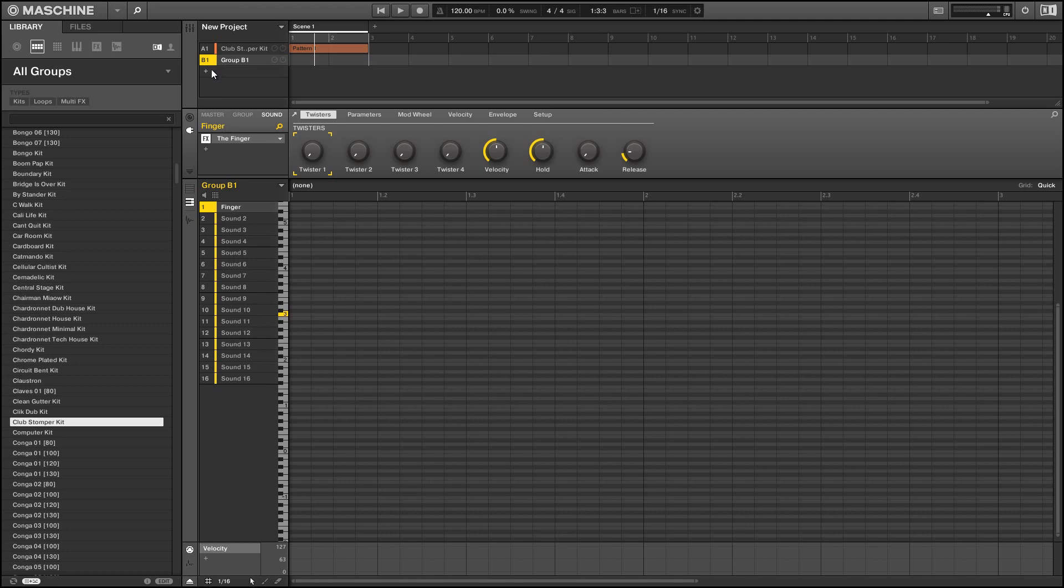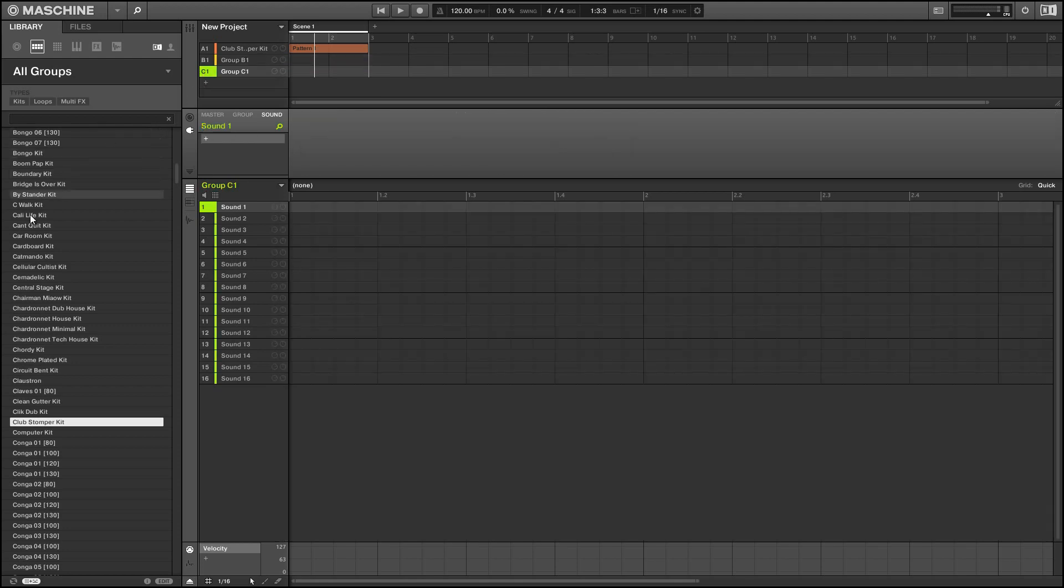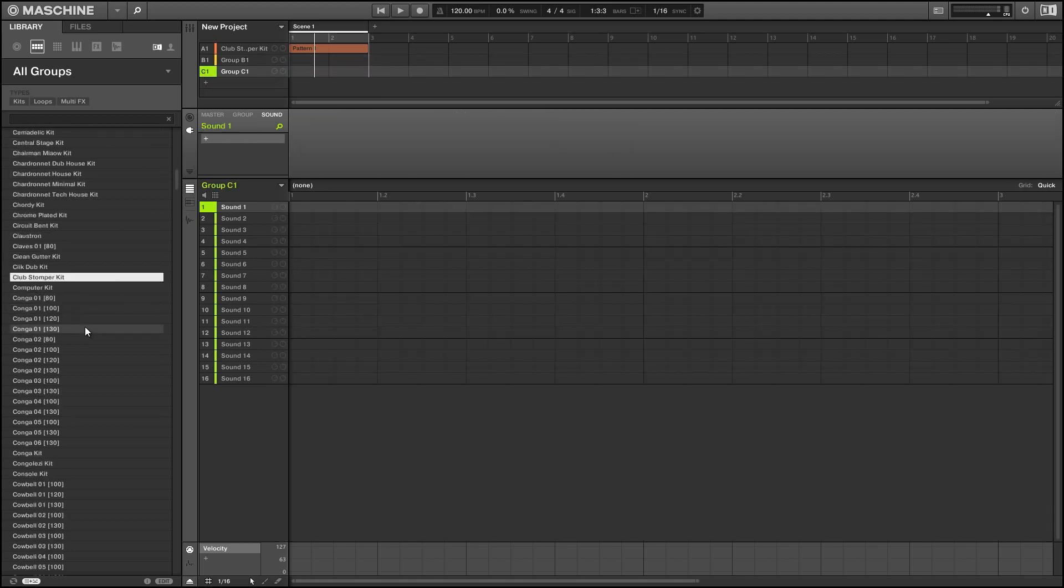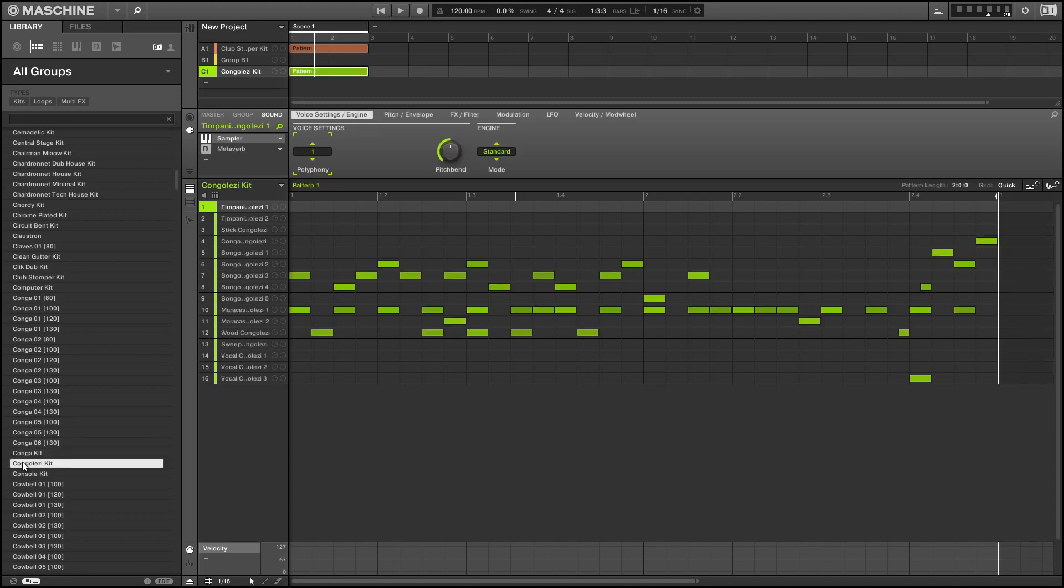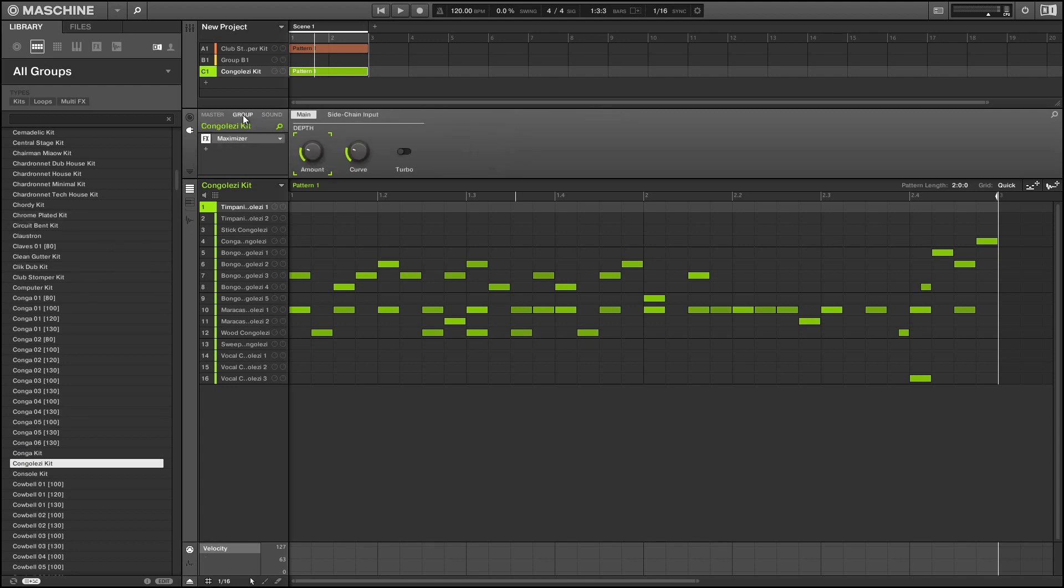Alright so one cool aspect of this setup is we can actually have as many sounds as we want being routed to the finger at once. So I'm just gonna load up a new group and route the whole thing also into the finger.